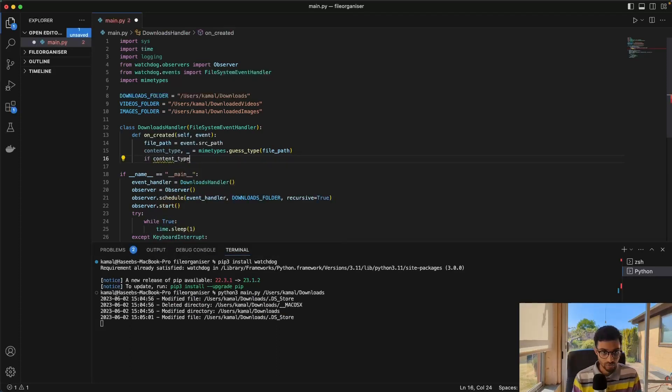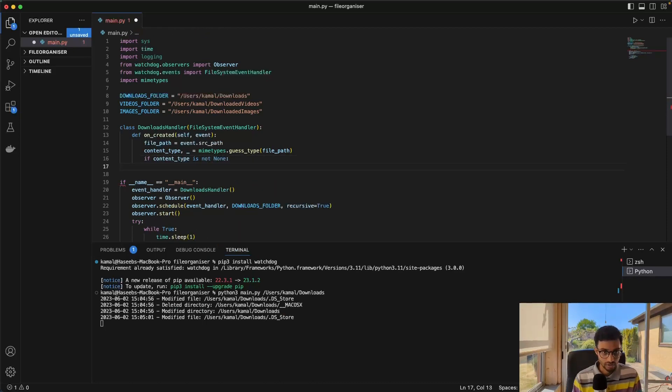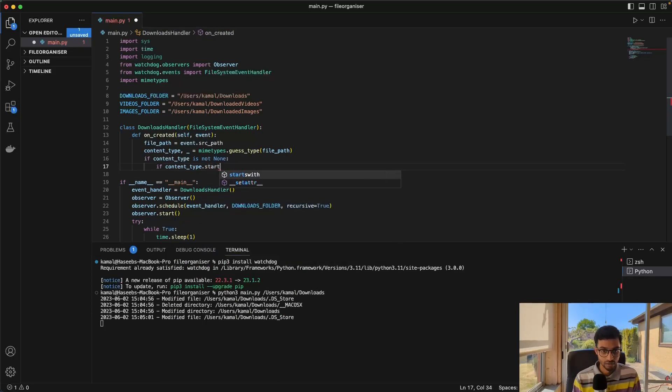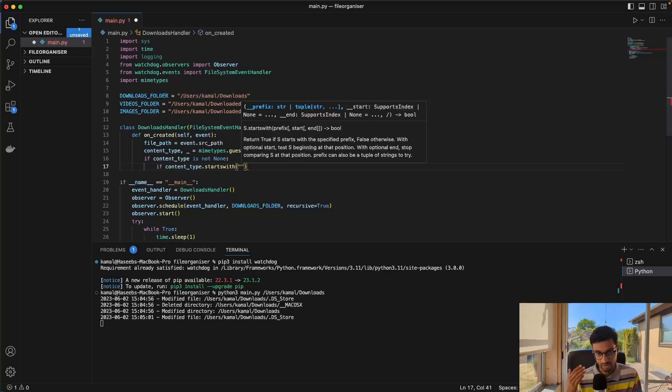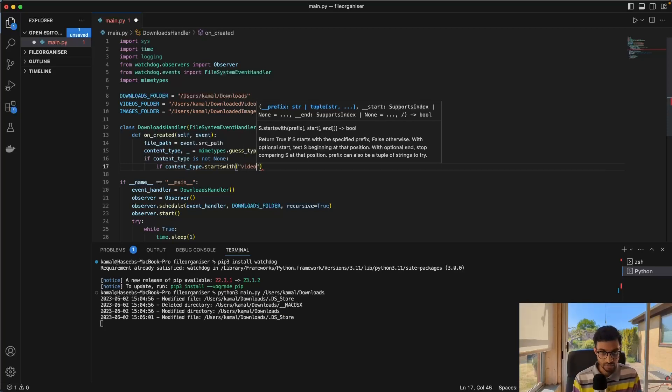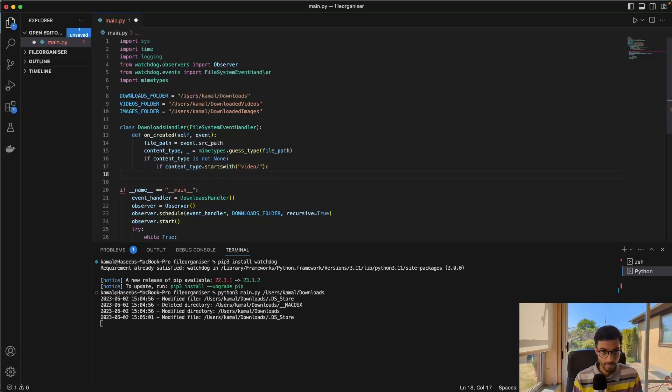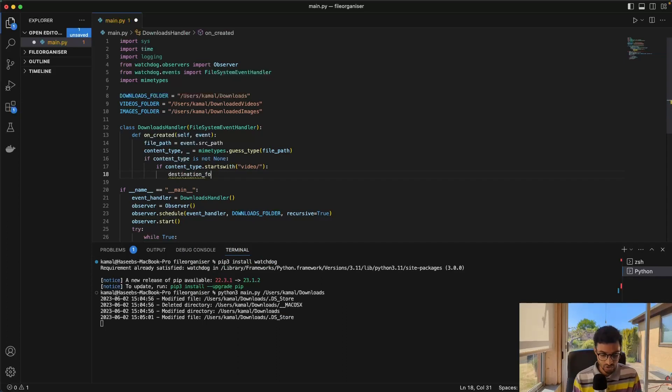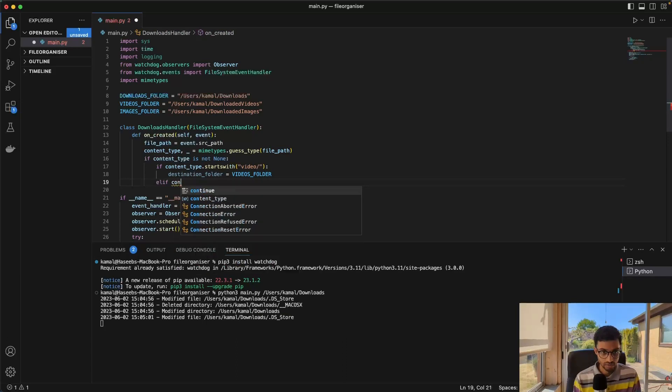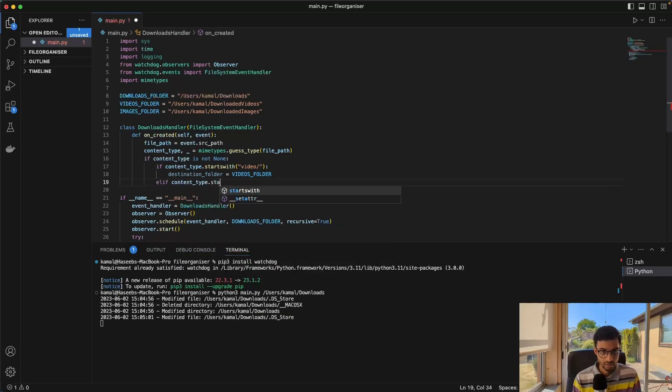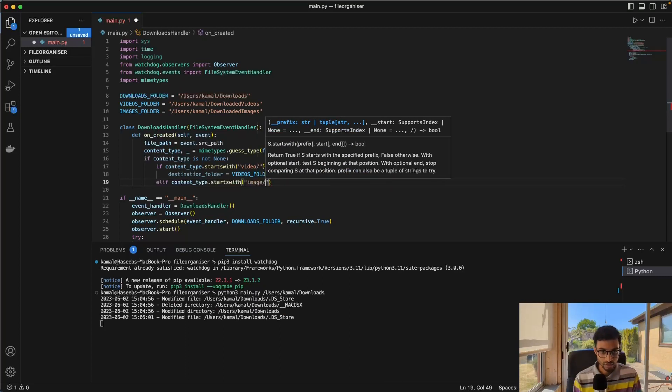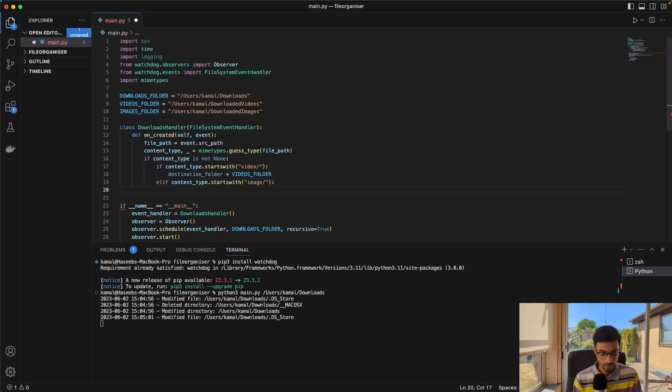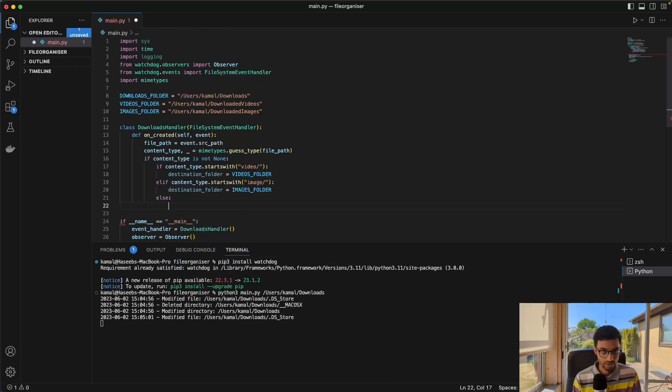Next, we just need to make sure that this is not none. And if it's not none, then we just check the mime type. And you can Google this, but there's a standardized way that this is done. But we can just say that if it starts with video slash, then we set the destination folder to the videos folder. And then we can just do an else if and just do the same thing here. If it starts with image, then the destination folder, we set that to the images folder. And else we just return.